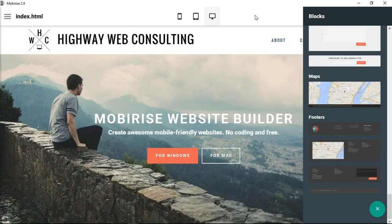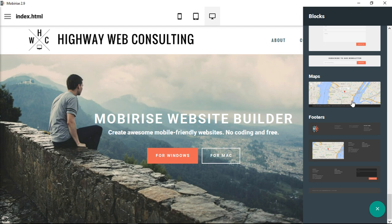We are going to look right now at the Maps section. This is exactly what it says — adding a map into the webpage. This is a fully interactive map, and there are several parameters that you can choose and some different options for the map. So let's take a look at it.